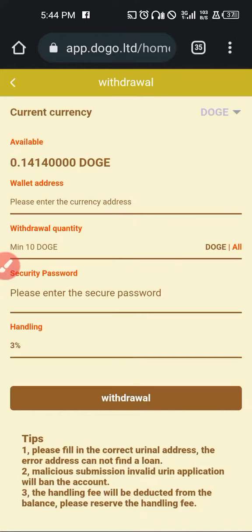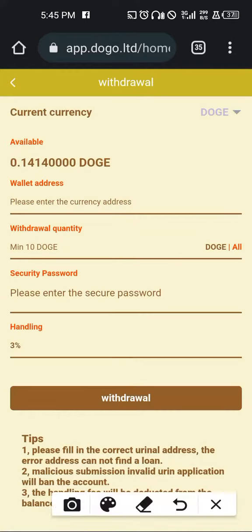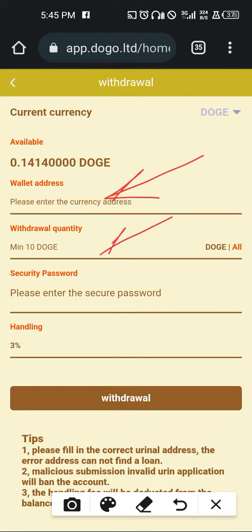This is the available DOGE we have. In case you want to withdraw, you need to go to your exchange, pick your DOGE wallet address, and add it here. Here you enter the number of DOGE you want to withdraw. The minimum DOGE you can withdraw is 10, and then you enter your security password.